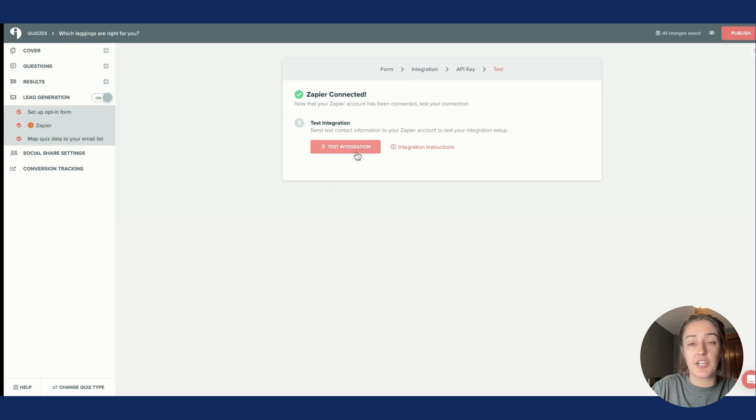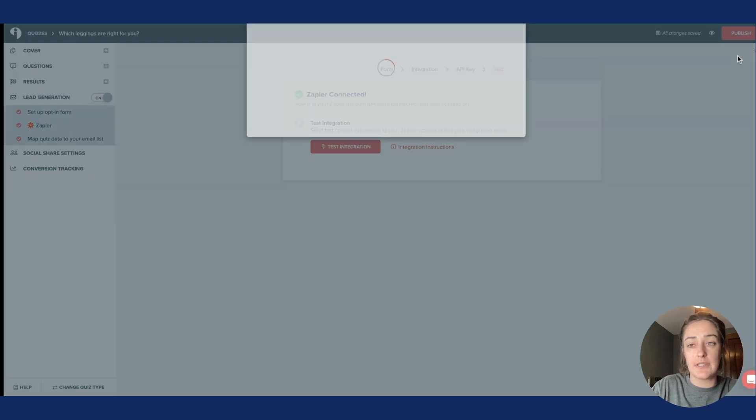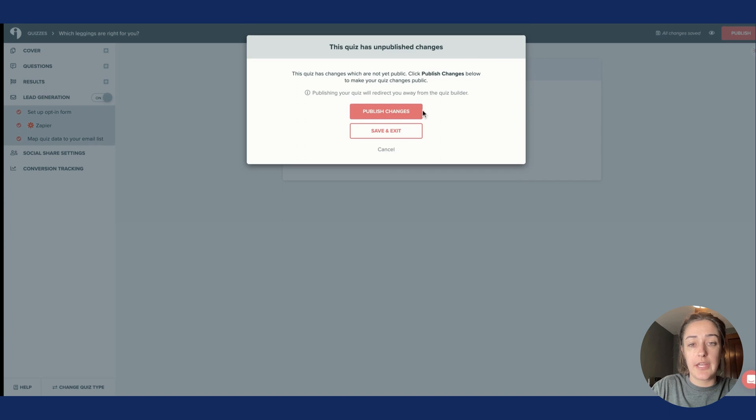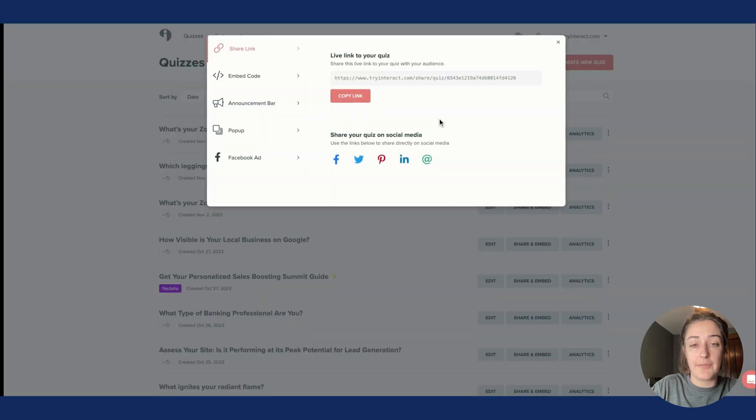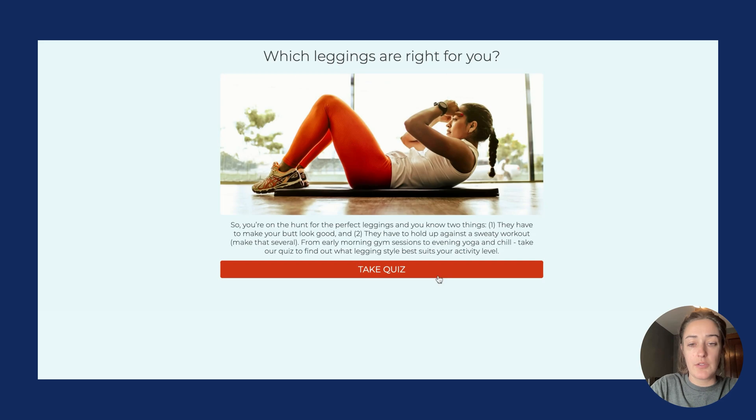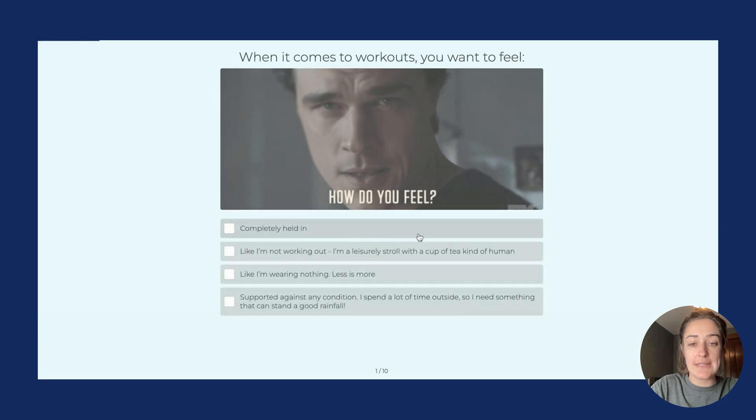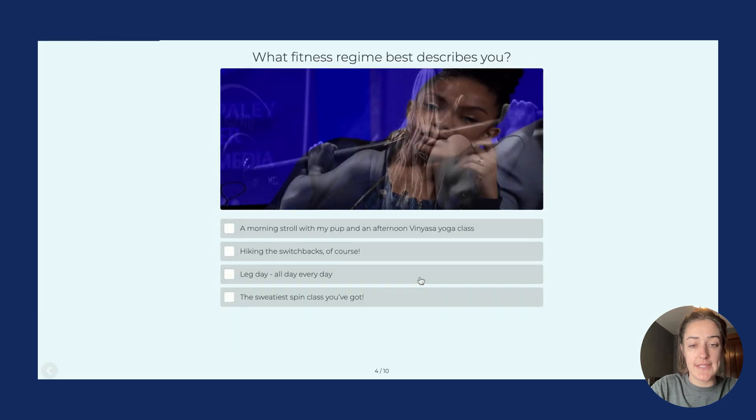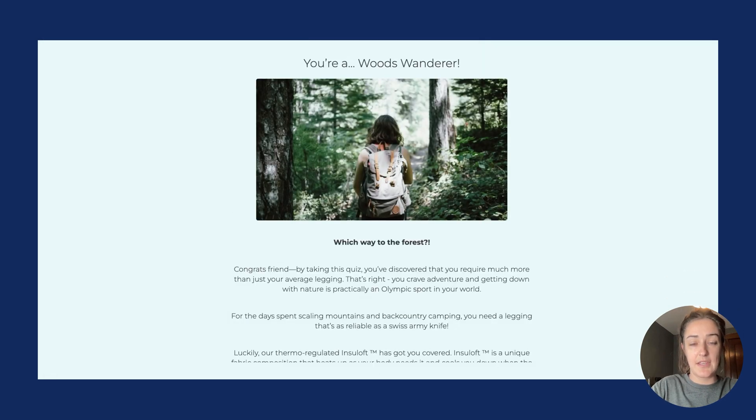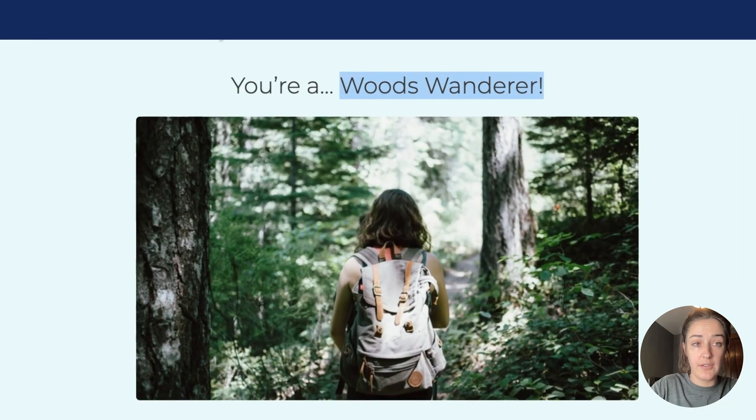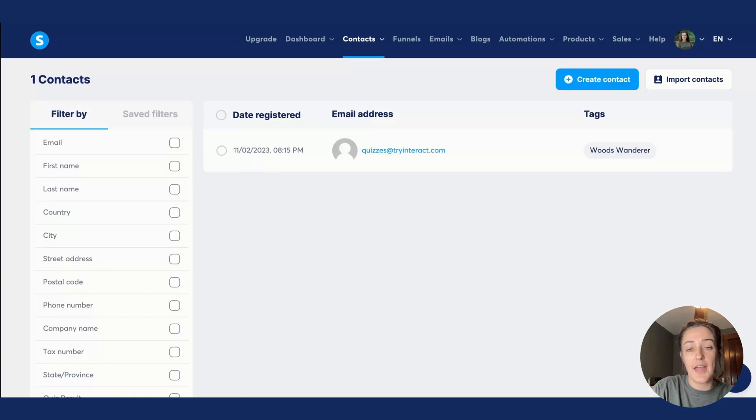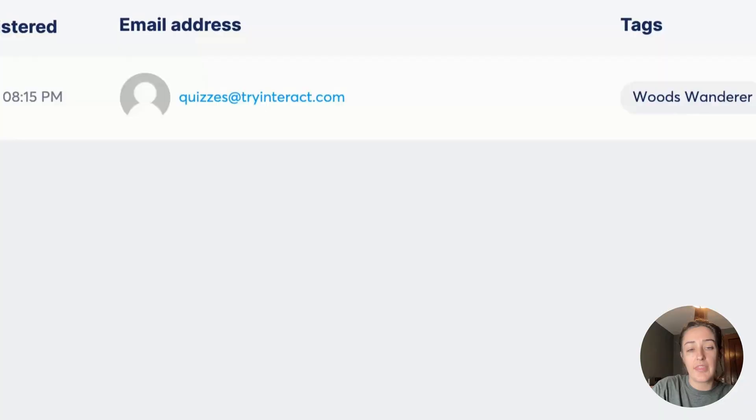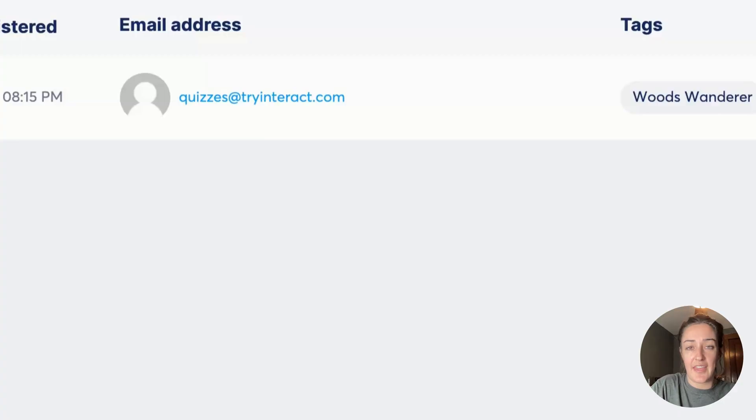You can either test the integration, but honestly I would recommend publishing your quiz. Click Publish Changes and let's test it out live. I'll copy the link. So now when someone takes my quiz and subscribes, when they get that Woods Wanderer result, they'll show up in your System.io platform with their email and the tag or the quiz result that they got.